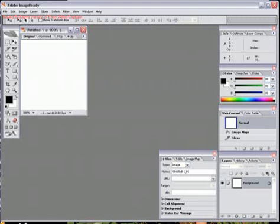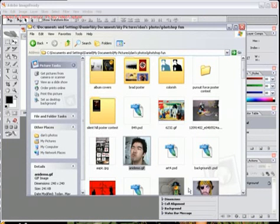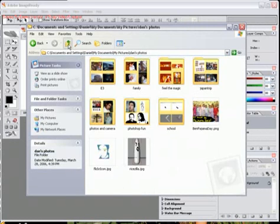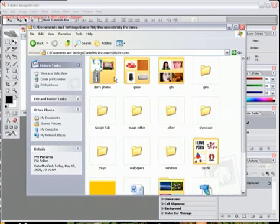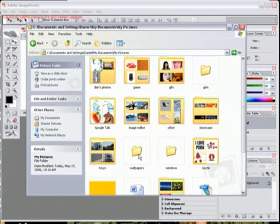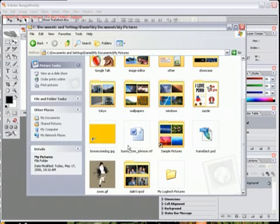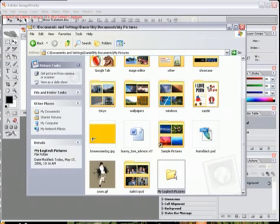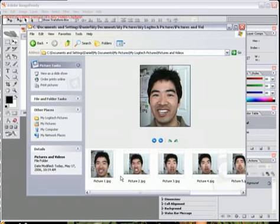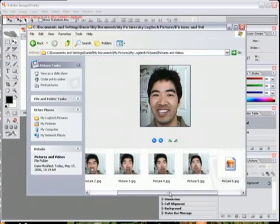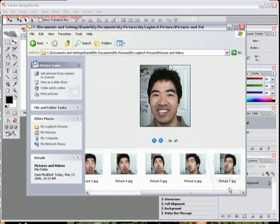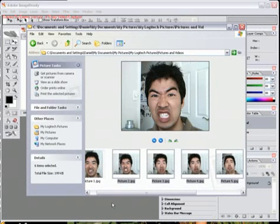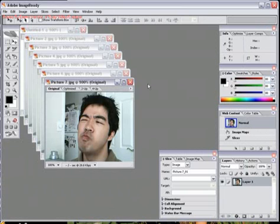I have a bunch of images I want to use for this, and here I have them over in here. Let's see. Here we go. And so I just select all these pictures right here and drag and drop them into Image Ready. And now I have all of them open.